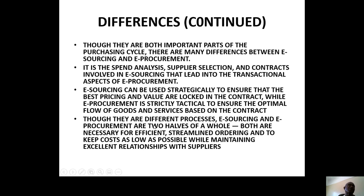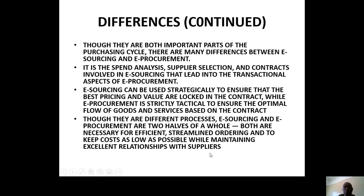It is the spend, money, supply, and contracts involved in e-sourcing that lead to e-procurement. E-sourcing can be used strategically to ensure that the best pricing and value are located in the contract — that is crucial in the e-procurement contract. E-sourcing and e-procurement are two halves of the whole. To me, e-sourcing is a subsystem of e-procurement — it is a process which is involved in e-procurement.